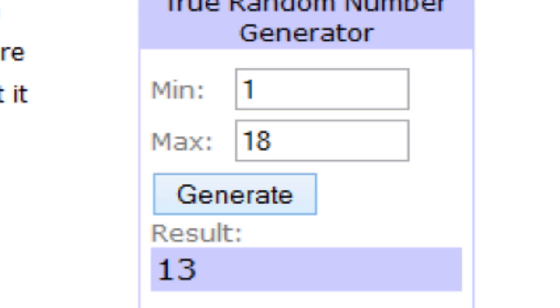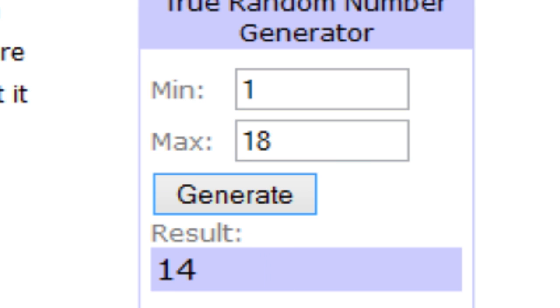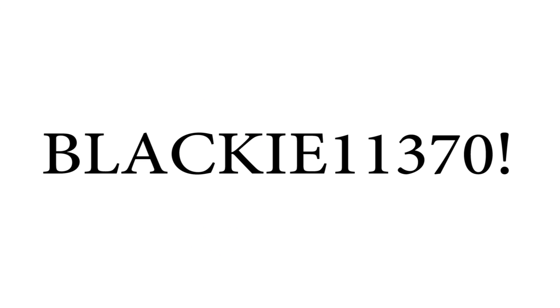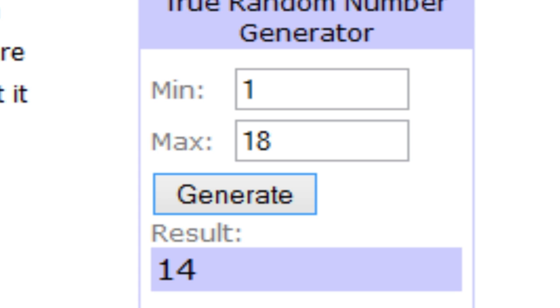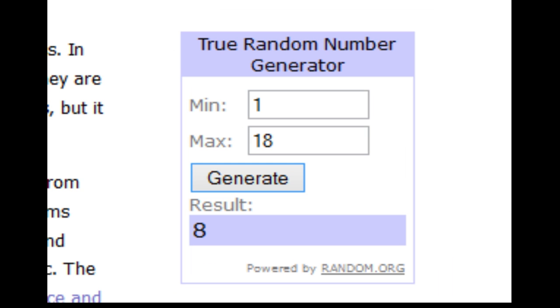It comes on number 14. Blackie wins the State of Decay DLC code. Congratulations Blackie, you won the DLC code for State of Decay.